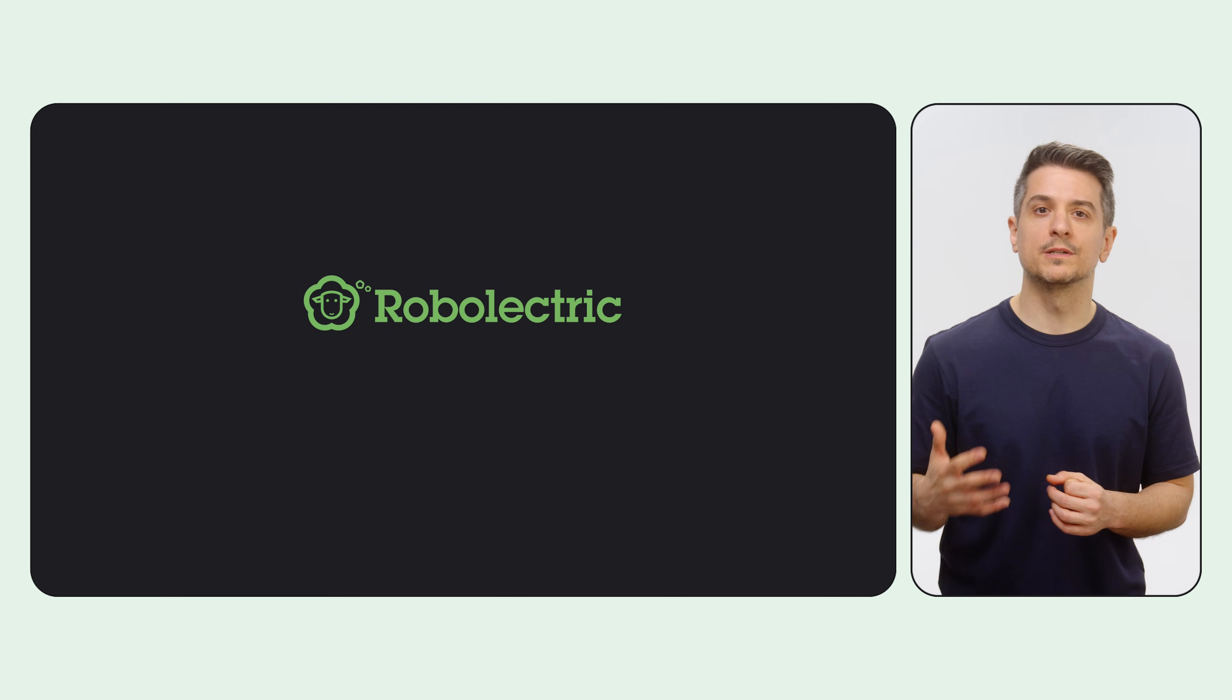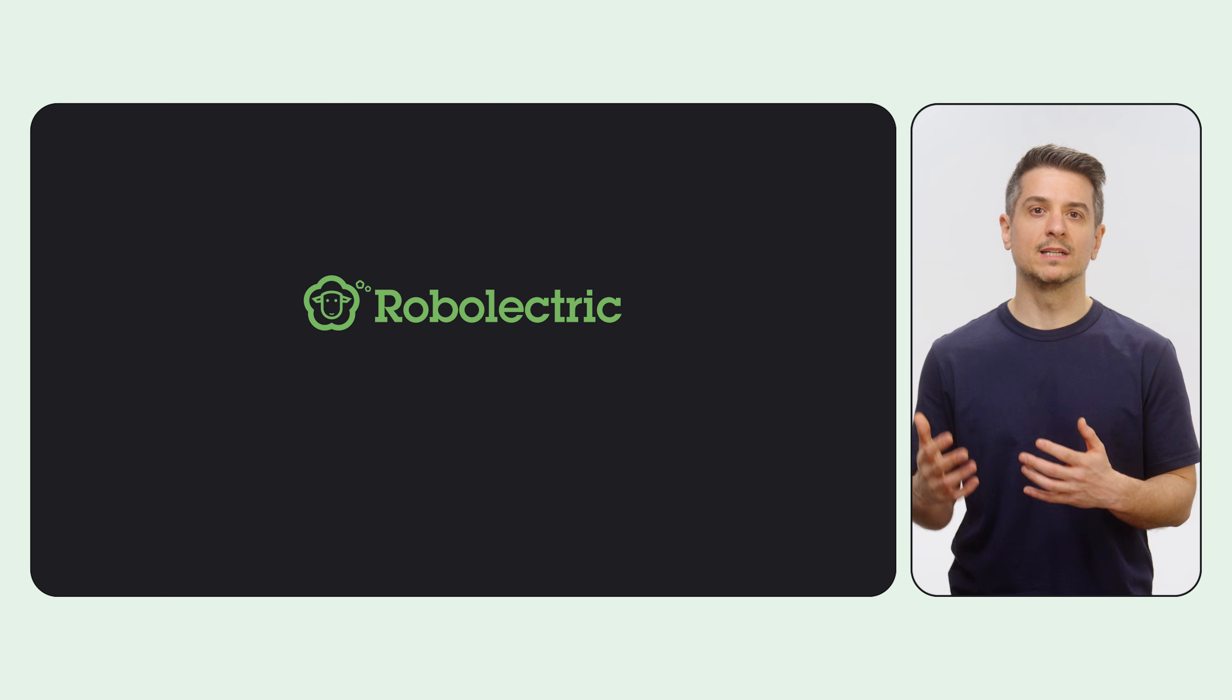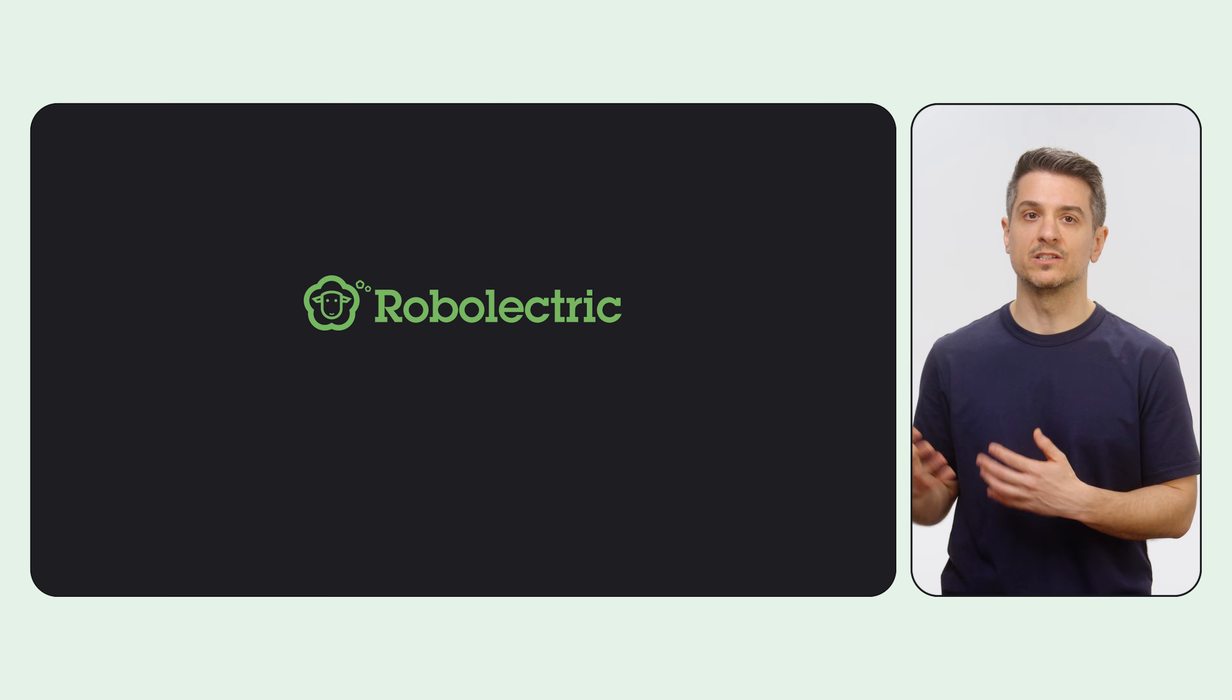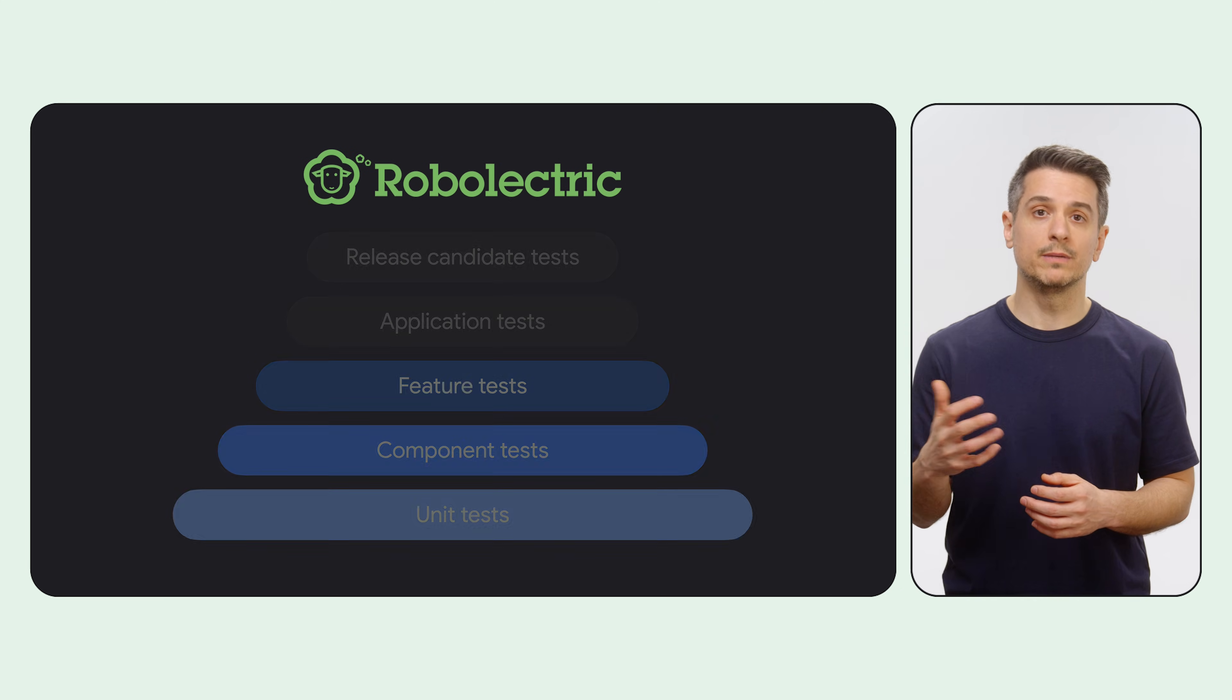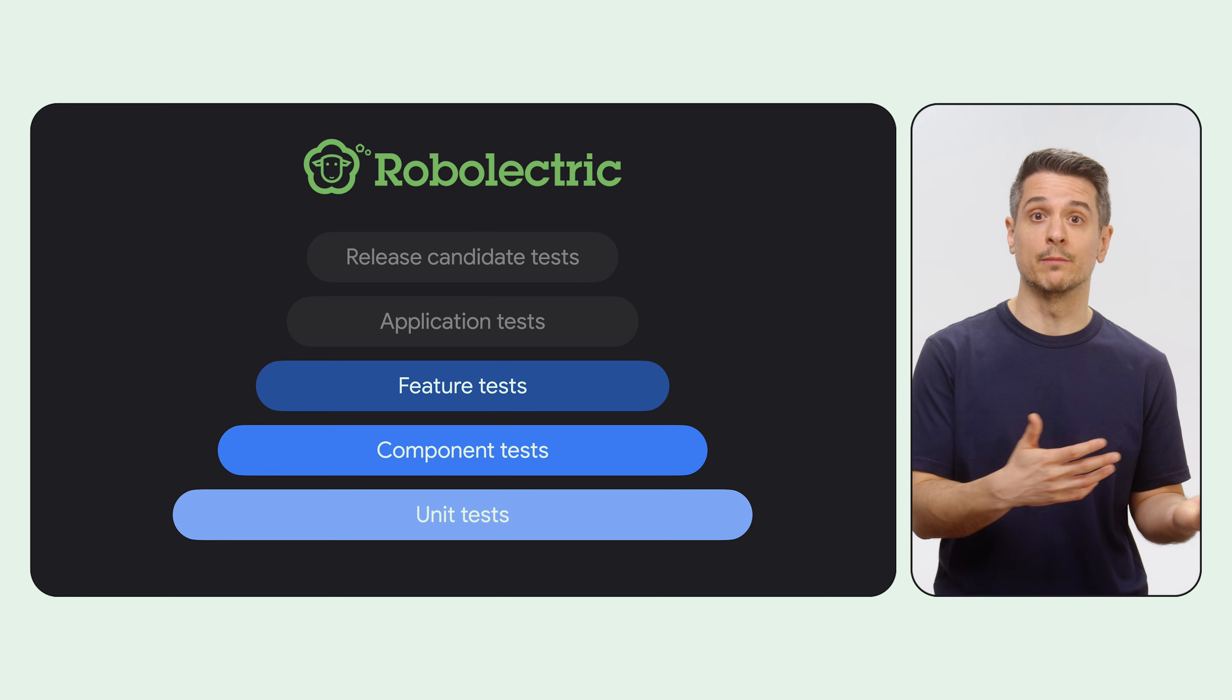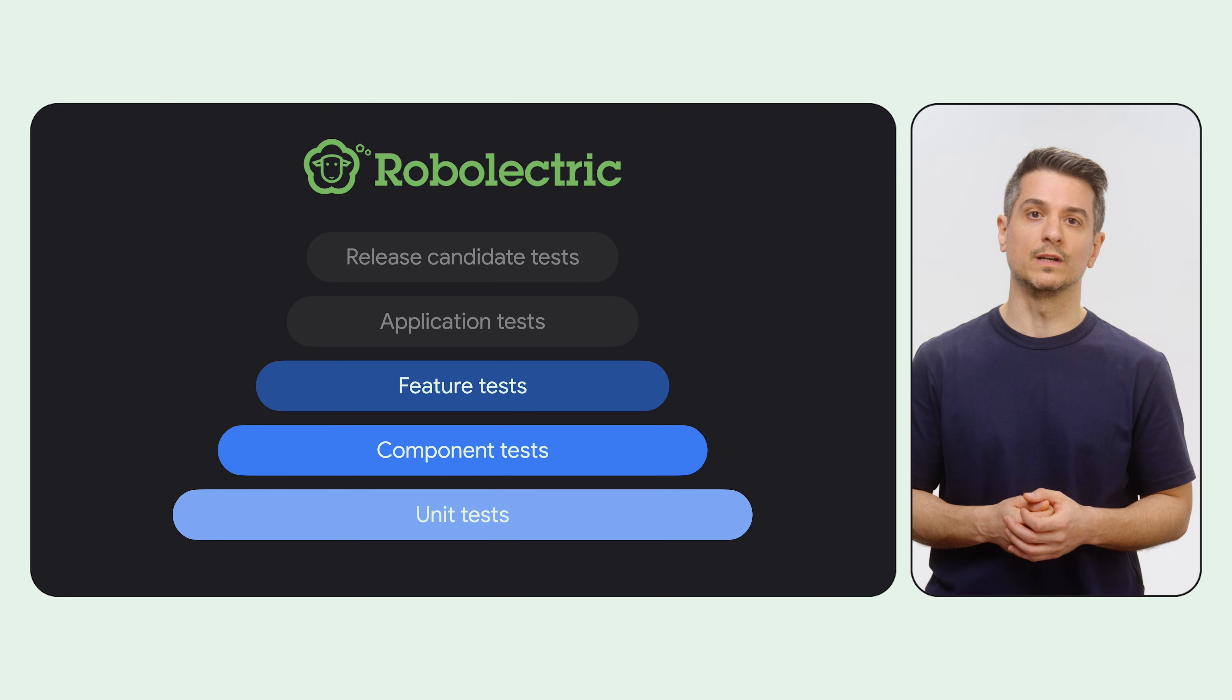Robolectric is an open-source framework maintained by Google. It lets you run tests in a simulated Android environment inside a JVM without the overhead of an emulator or device. Many big projects use Robolectric to increase the speed and reliability of their tests. For example, it's used extensively at Google.